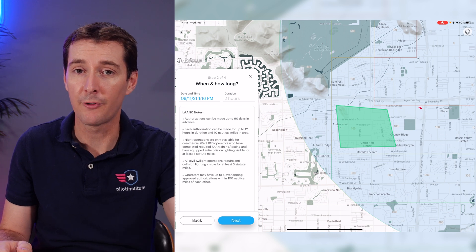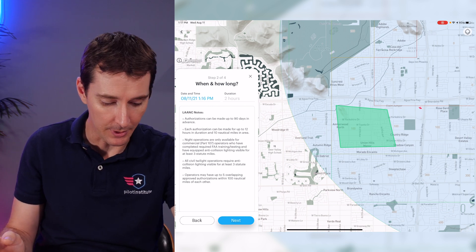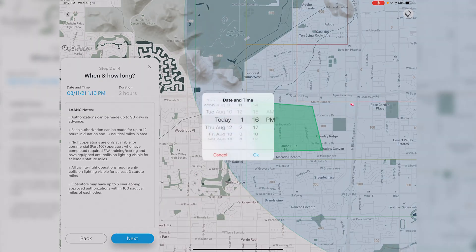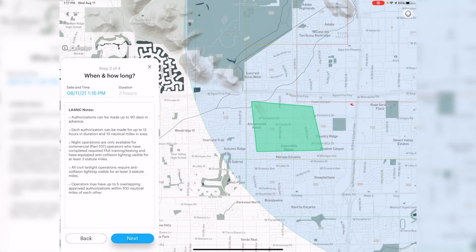If you want to fly above 100 feet, you'll need further coordination and that takes more time. Next, select when and how long. In the past you could only request during daylight, but now we have the ability to do it at night. If I wanted to fly at 10 p.m. tonight I can actually do that. The app notes that authorizations can be made up to 90 days in advance, each up to 12 hours in duration and 10 nautical miles in area, and night operations are only available for commercial Part 107 operators who have completed required FAA training and have equipped anti-collision lighting visible from at least three statute miles.